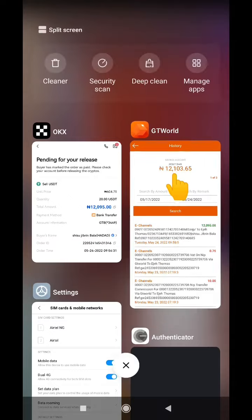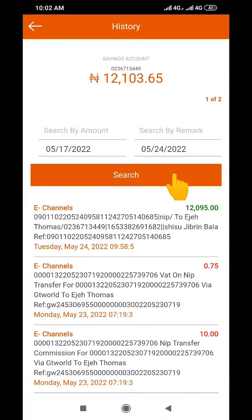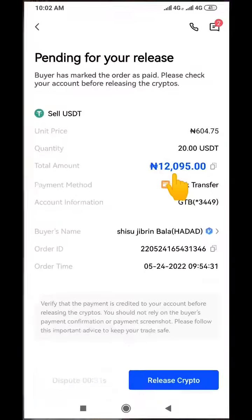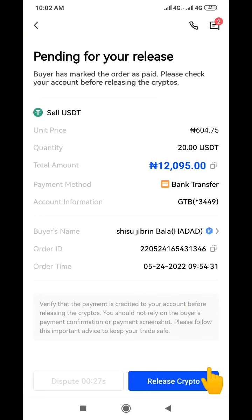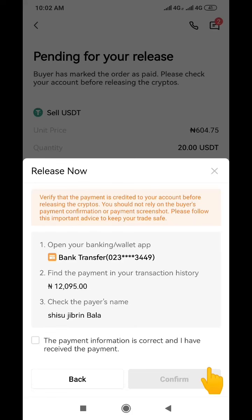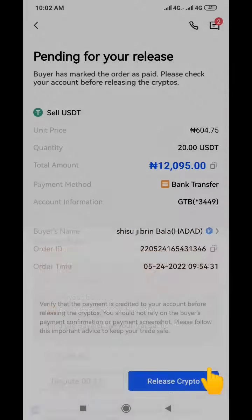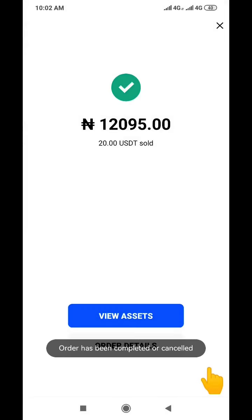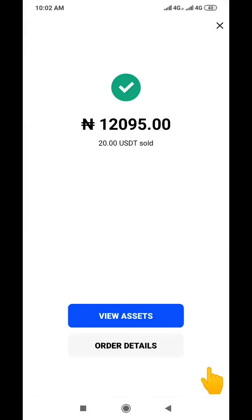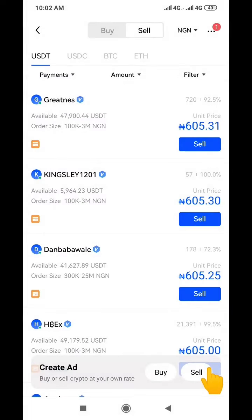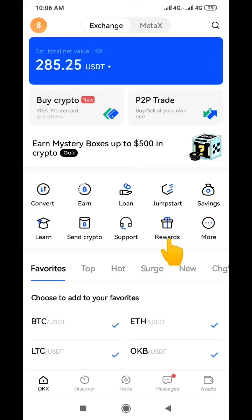That is how you get your money into your bank account — that is how you transfer your money from your OKX wallet to your bank account. Now you just go back to OKX and click 'Release Crypto.' You click 'Release Crypto,' confirm that yes you have received the money into your bank account, click 'Confirm,' and the crypto has been released to the person who bought it.